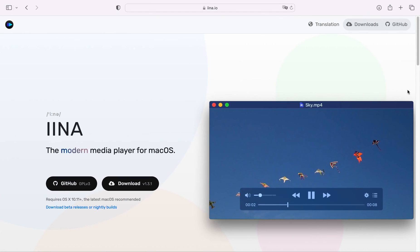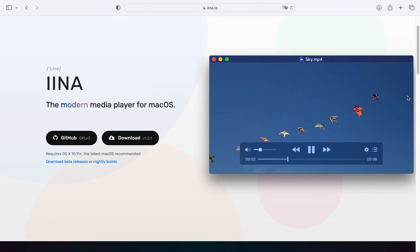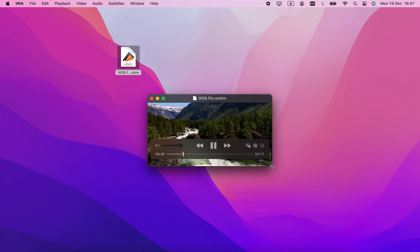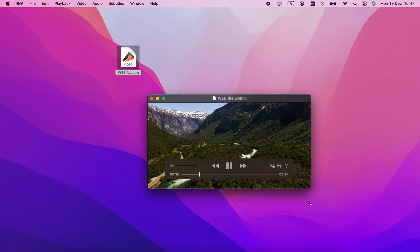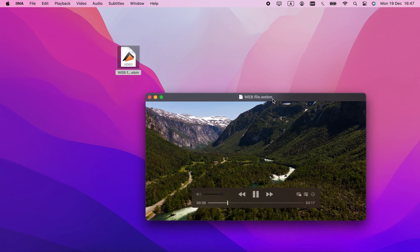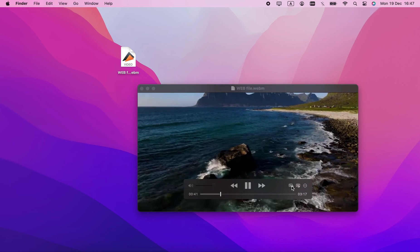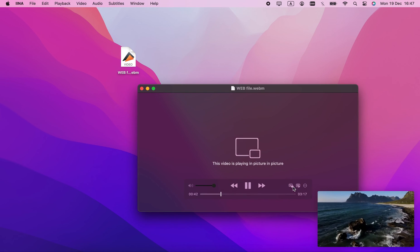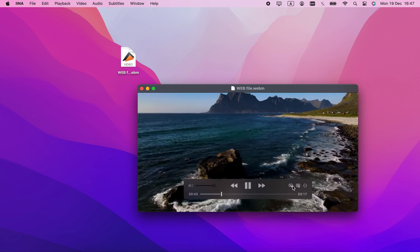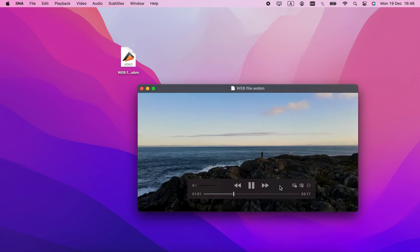IINA is a visually pleasant media player. Its interface is customizable, but doesn't get dragged down by the options. Still, as a free app, it lacks some important features, like DLNA and AirPlay streaming.